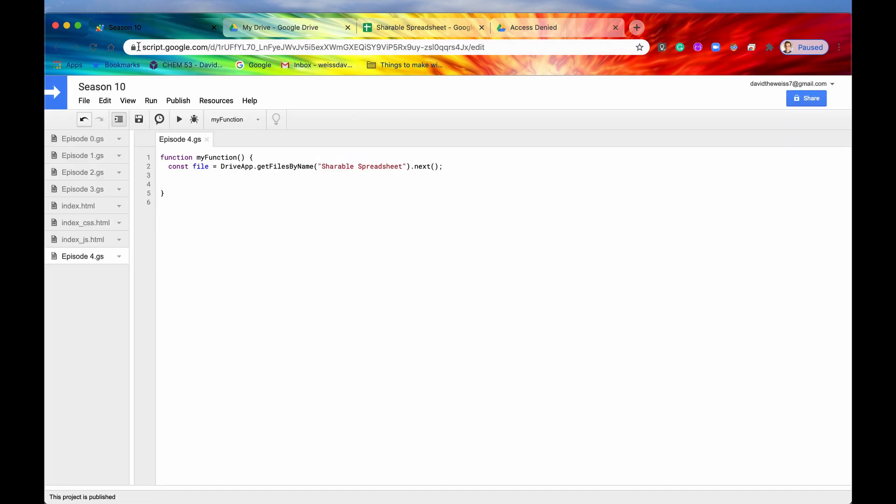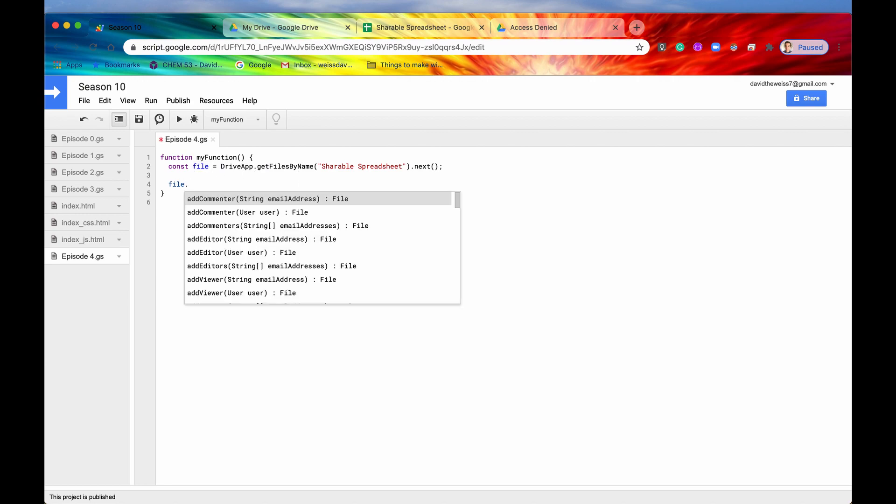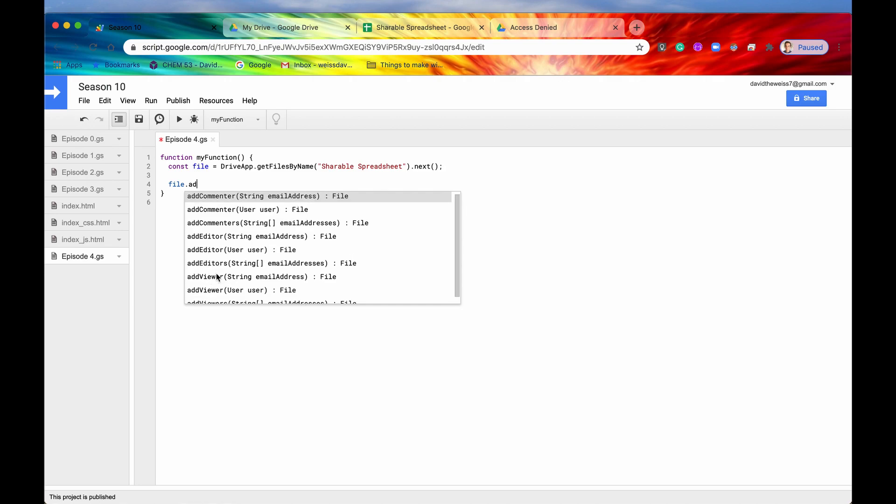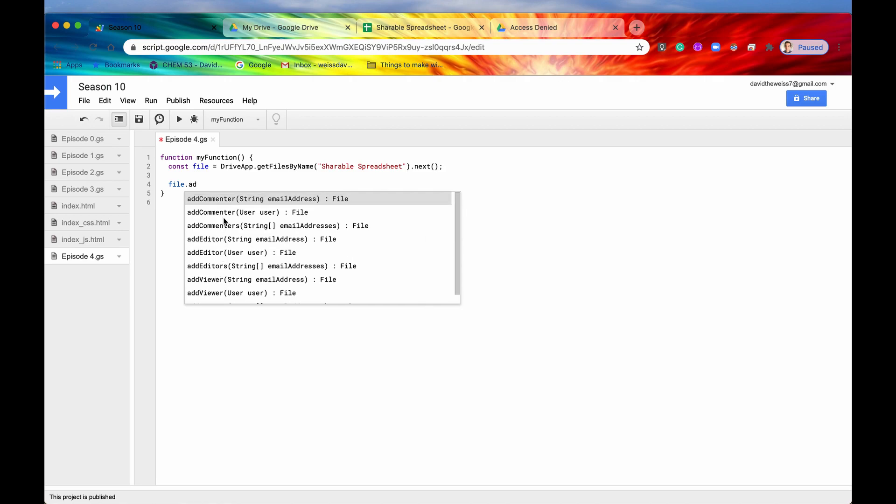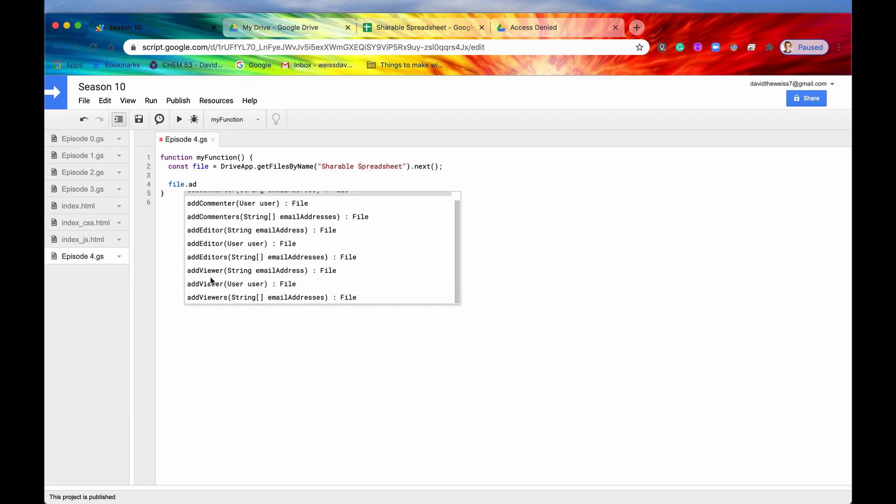Well, we would have to go back into the code editor. We would first need to grab access to that file. And then right now I'm storing it in a constant called file. So the method to do this is file dot, and then you can add either that user as a commenter, as an editor, or as a viewer. So basically a commenter is you can view the file and you can make comments on that file, but you can't actually change any of the data itself. An editor is basically read and write access. You can read the data, you can view it, and then you could also modify the data that's currently on that file. And then a viewer is just read access only. You can view all the data and you can allow access to it, but you cannot change any of the data itself.